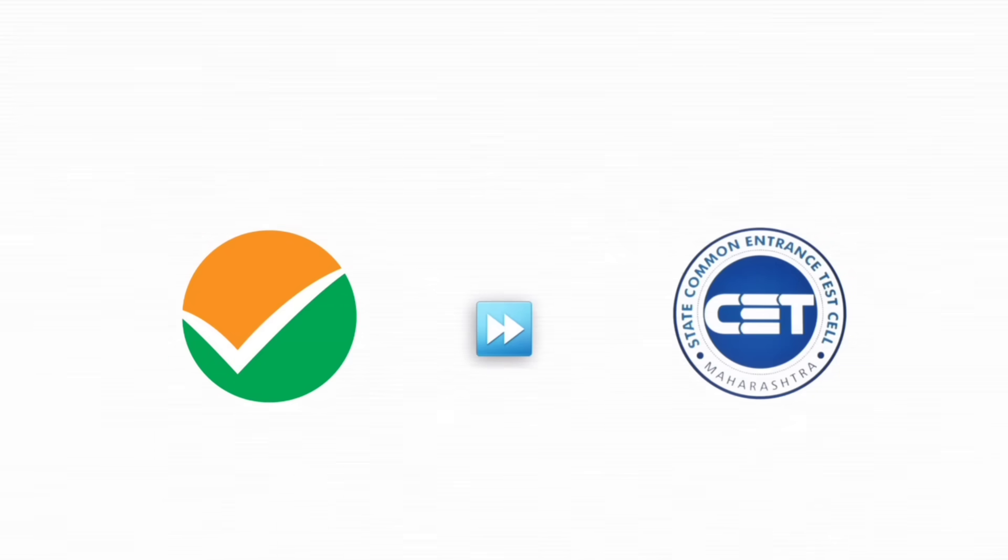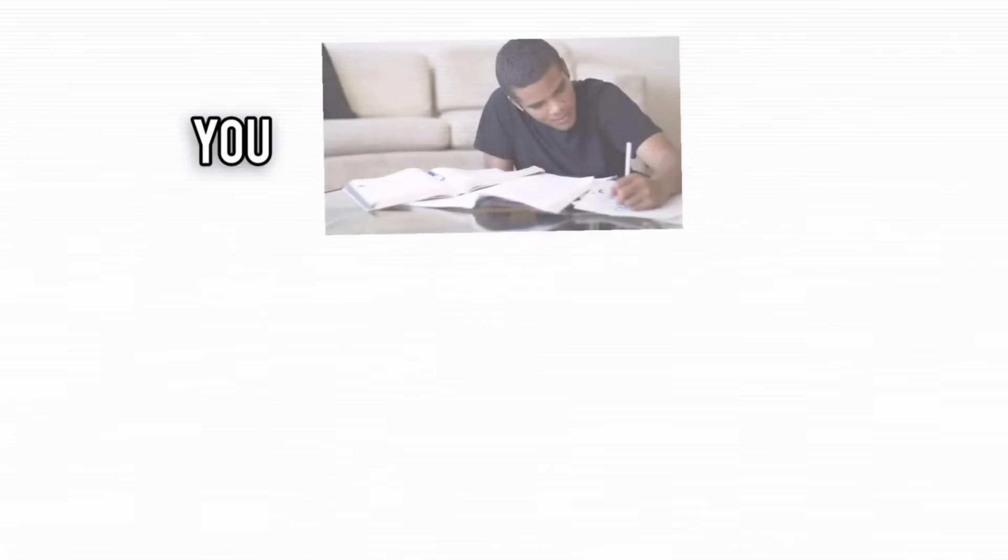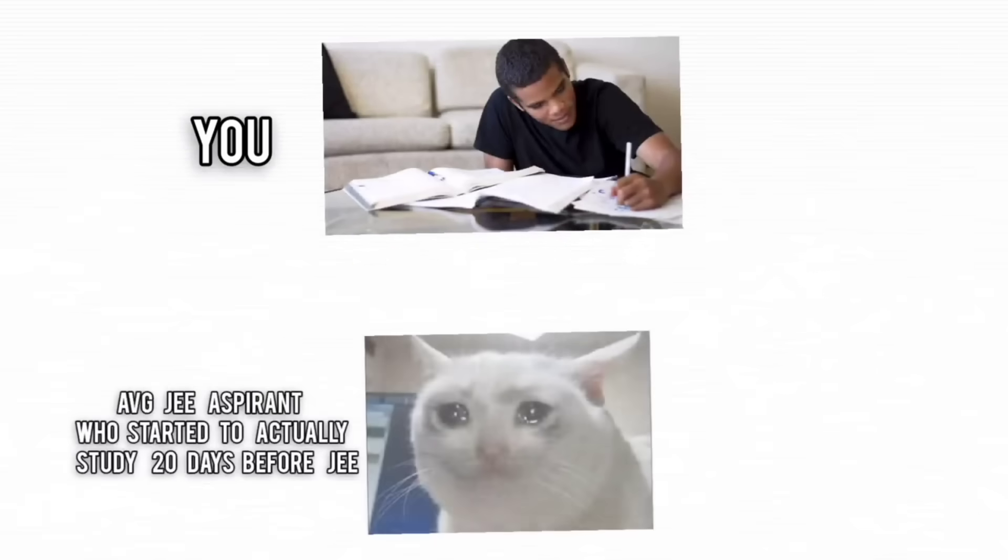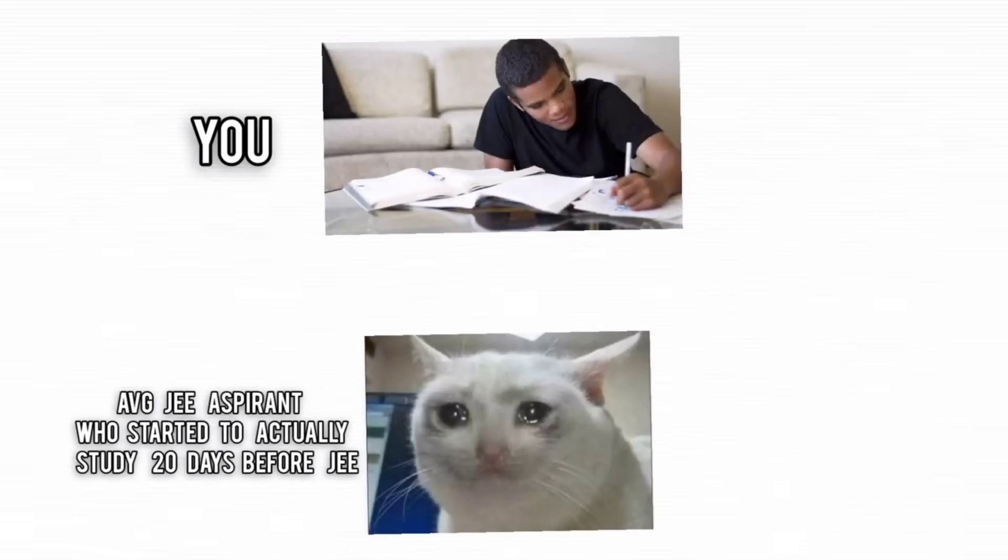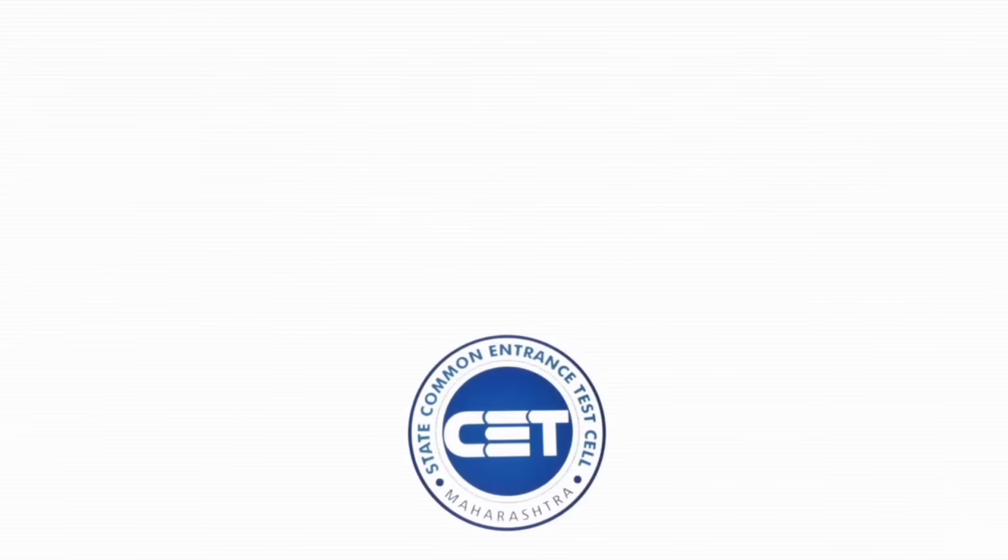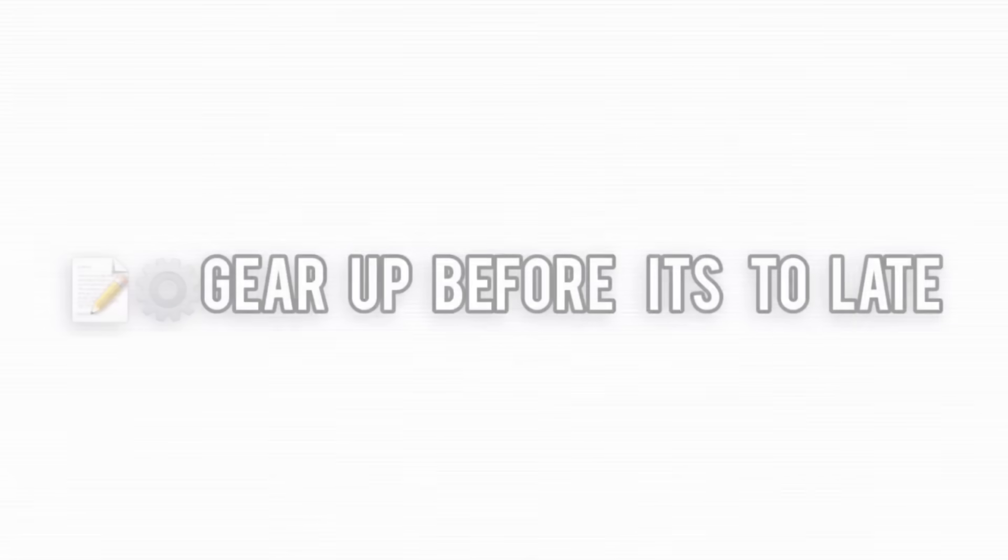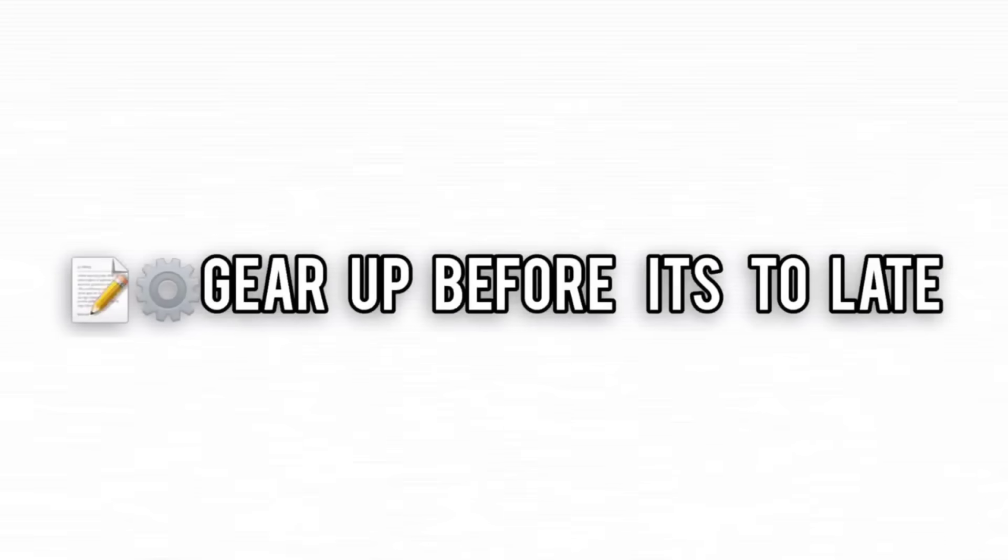It may sound dumb now to shift your focus away from JEE, but this will likely be the smartest decision you'll ever make. You'll have a clear head start over those who realize too late that they should have paid attention to CETs. Don't wait until it's too late. The clock is ticking, and this could be your golden opportunity to stay ahead and secure a bright future.